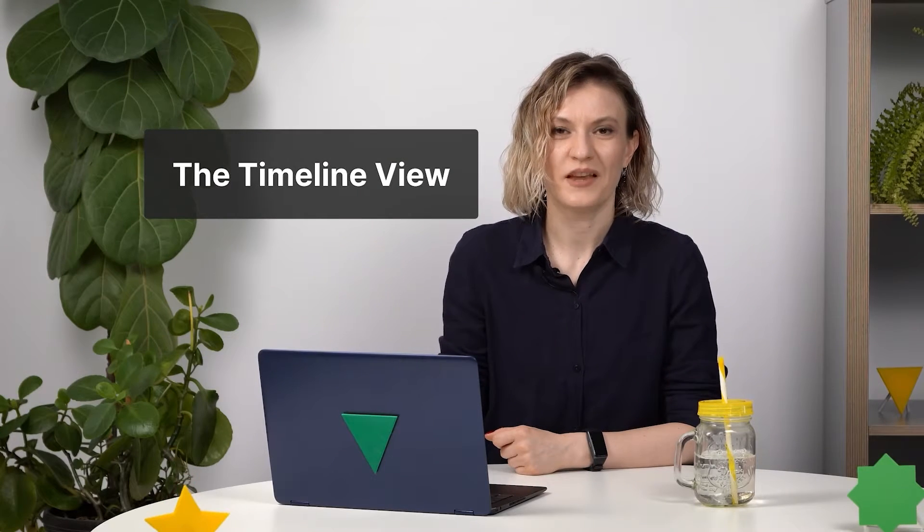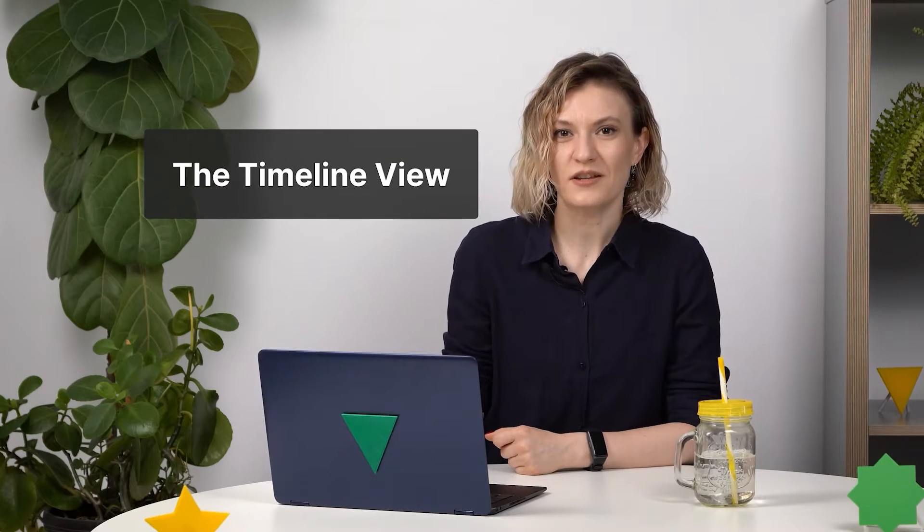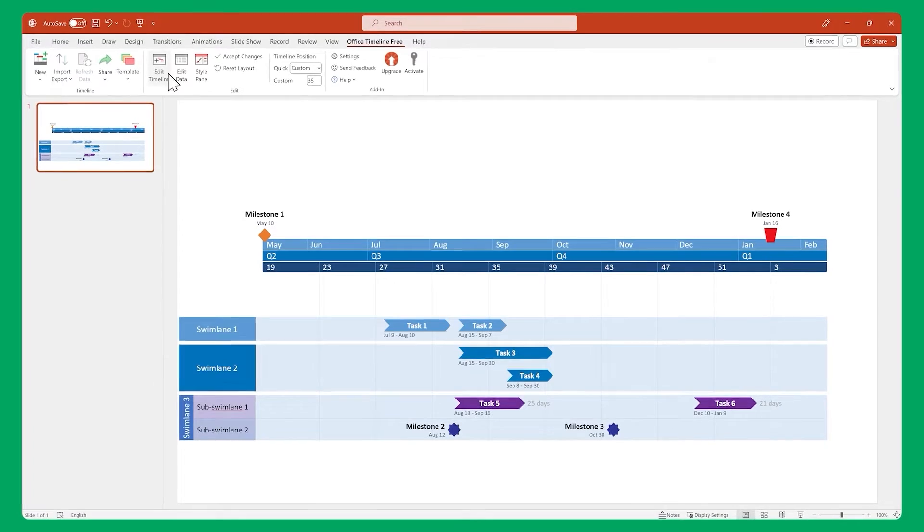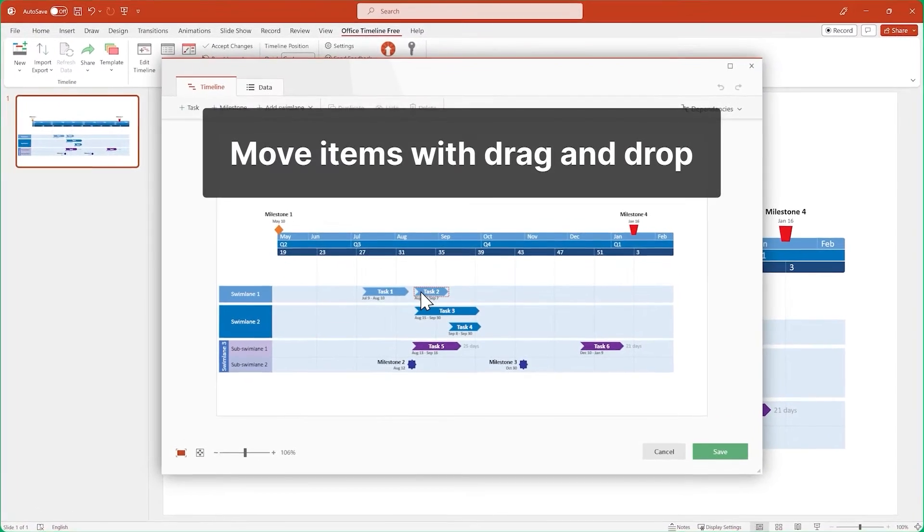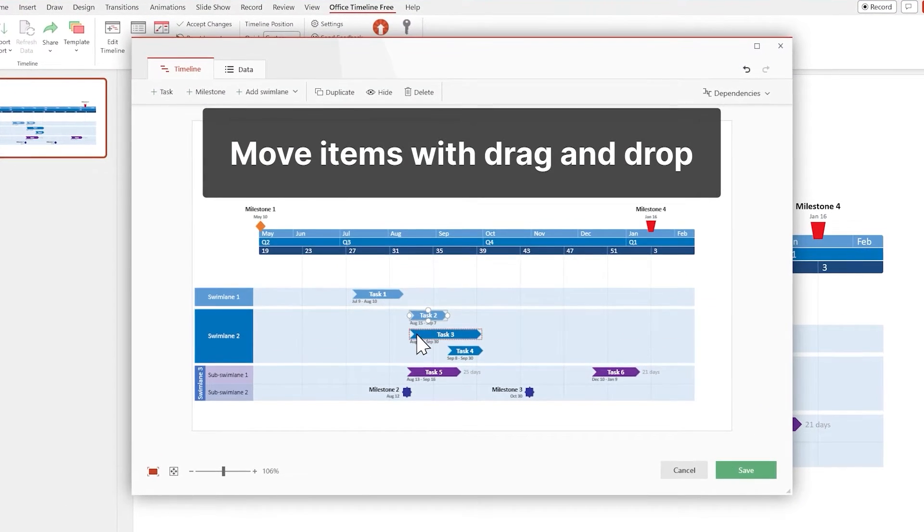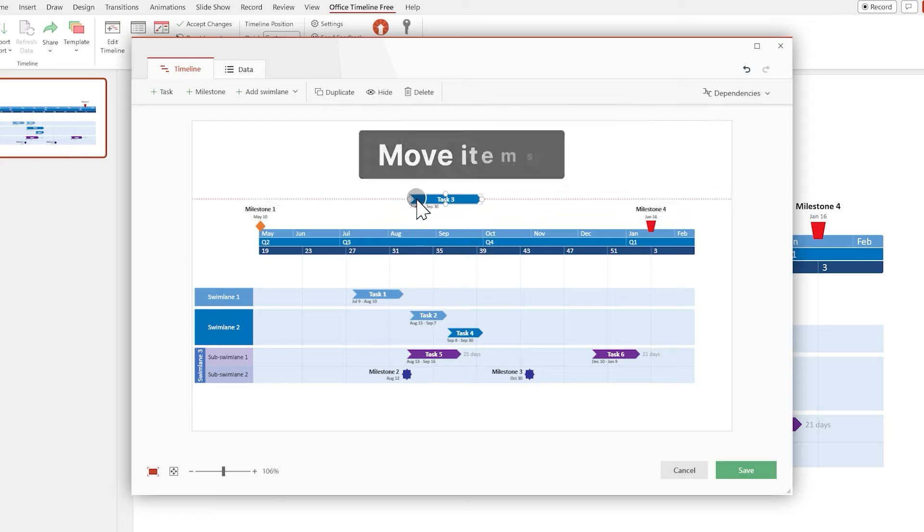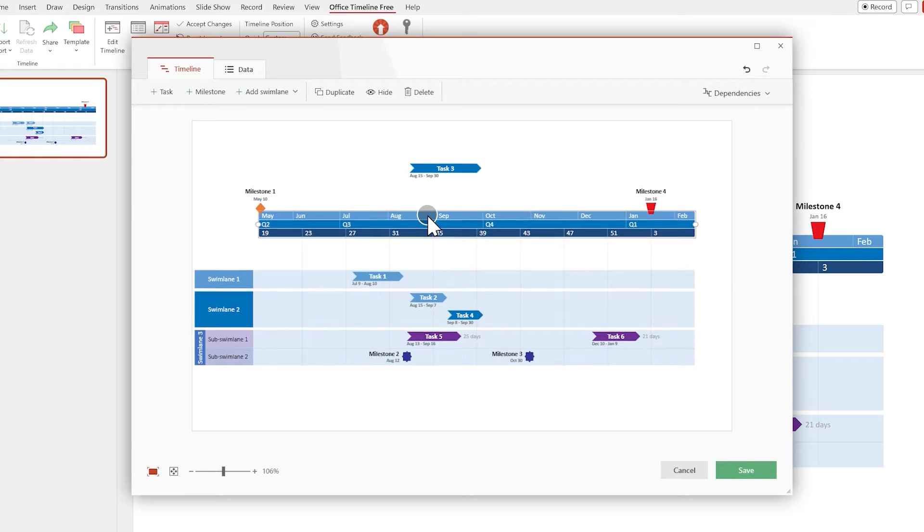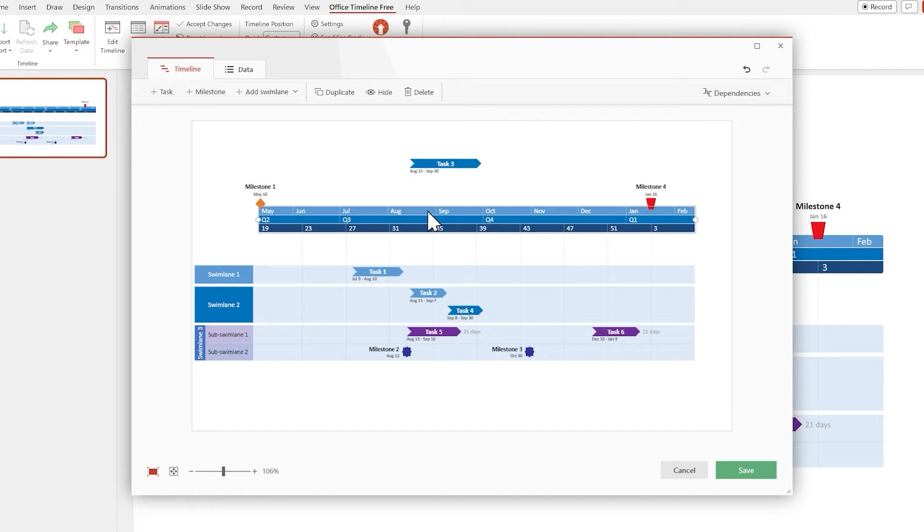Next up, the Timeline view. This is where you start working on one of the visual aspects of your timeline, the way everything is positioned on the slide. Here you can move items around easily by dragging and dropping. You can even drag the time scale to reposition the entire timeline.